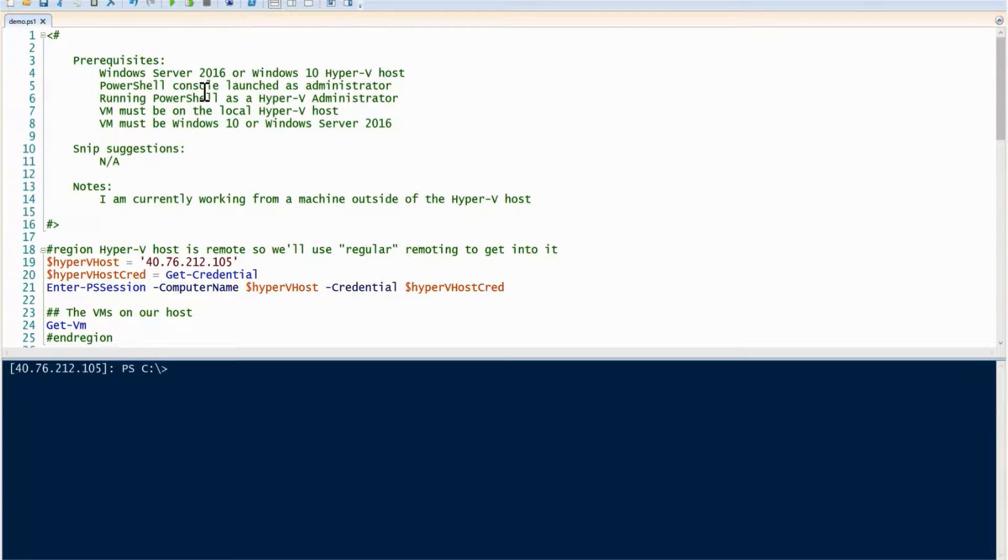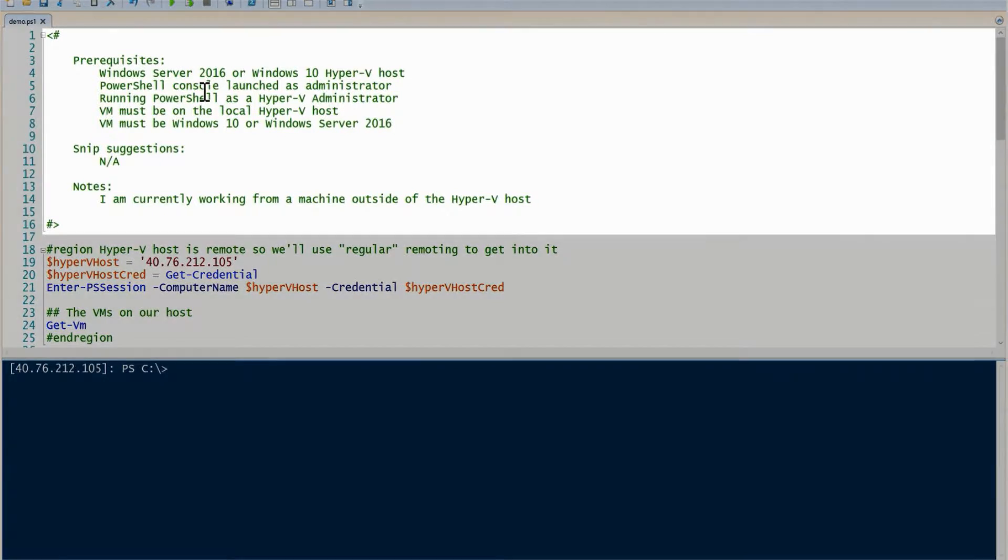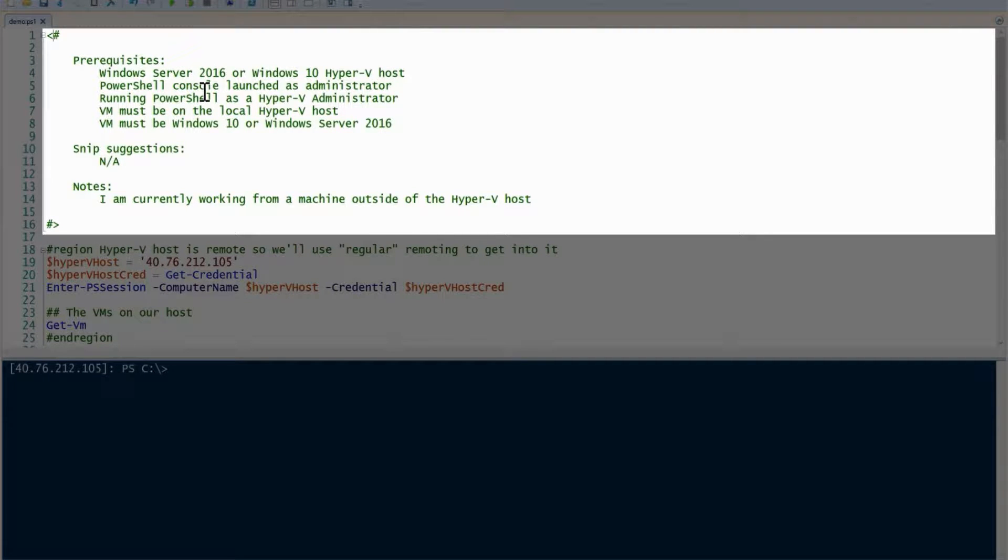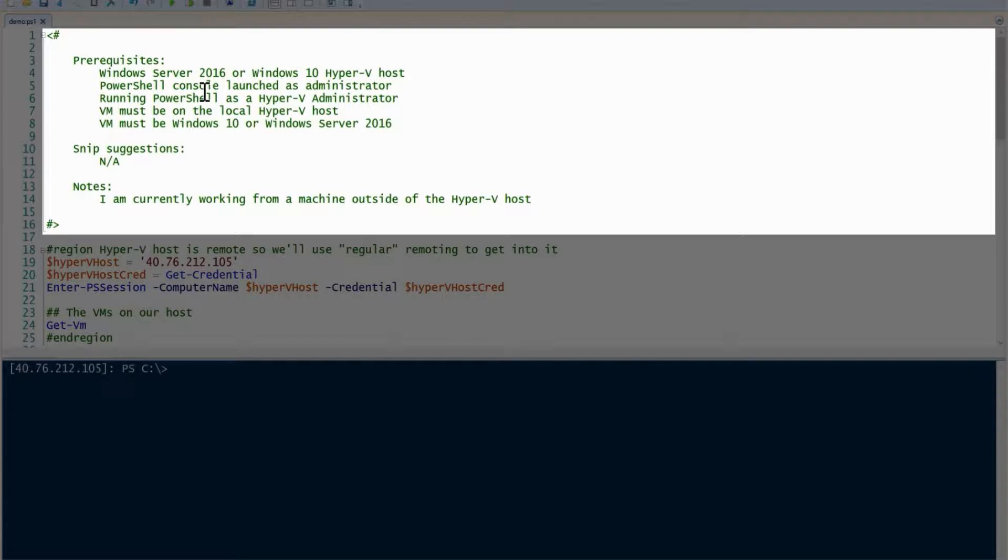Before we start, we need to talk about a few prerequisites. First, you're going to need Windows Server 2016 or Windows 10 as your Hyper-V host. You'll need your PowerShell console launched as admin, and you're going to be running PowerShell as a Hyper-V administrator.